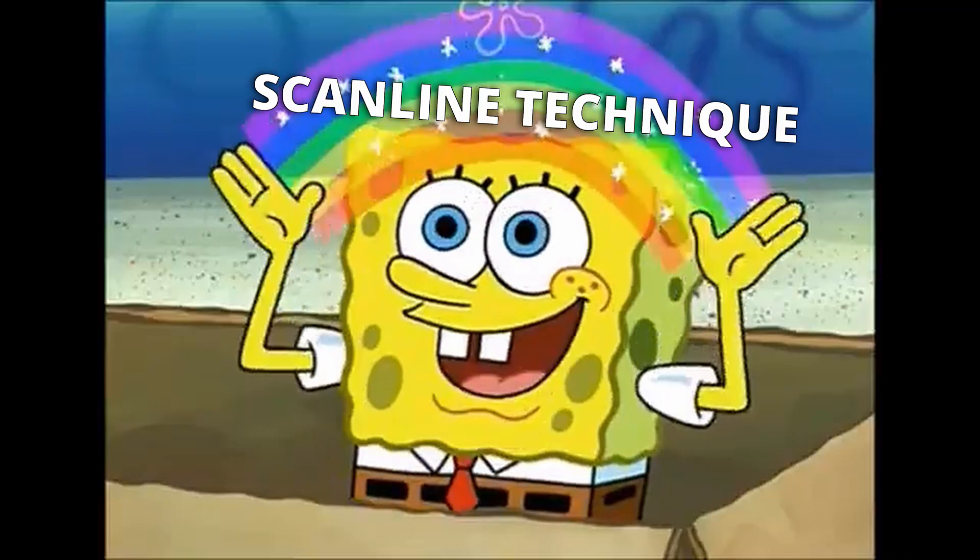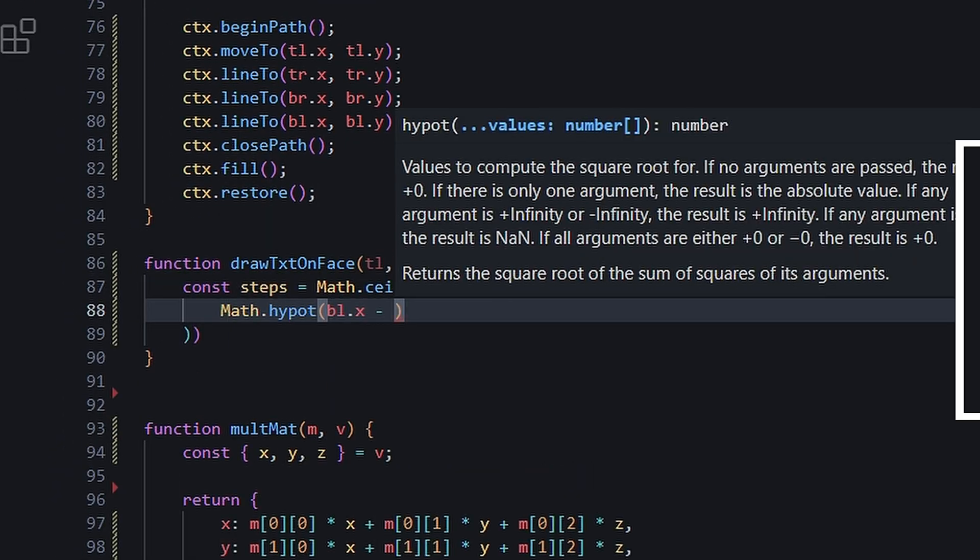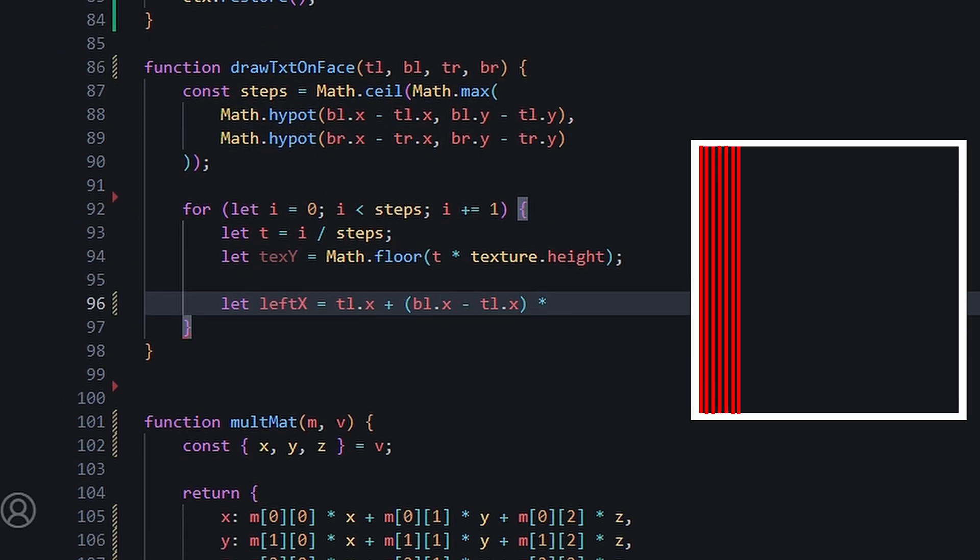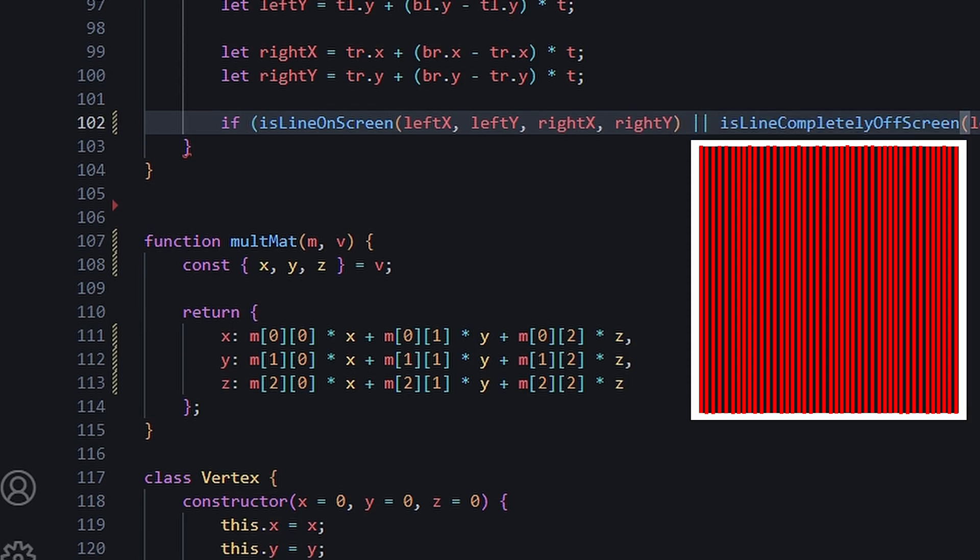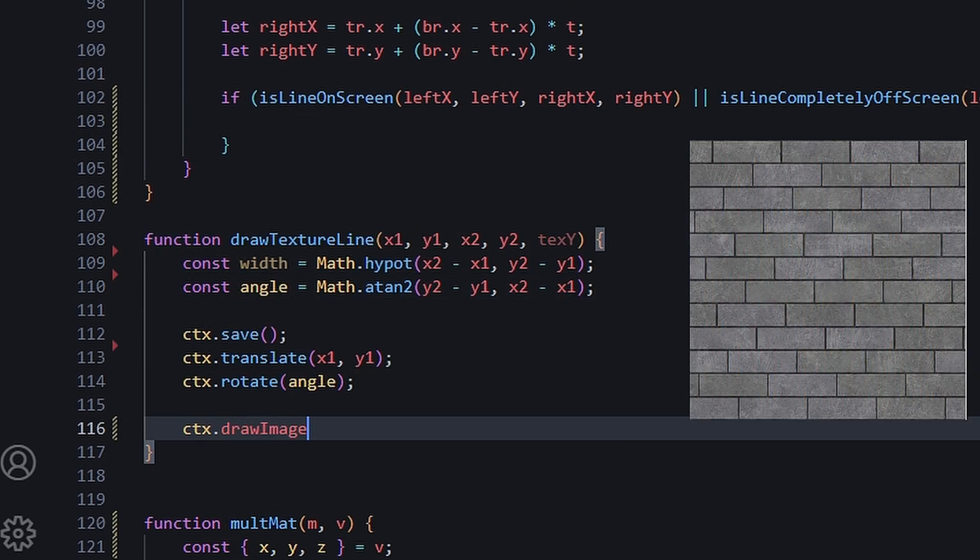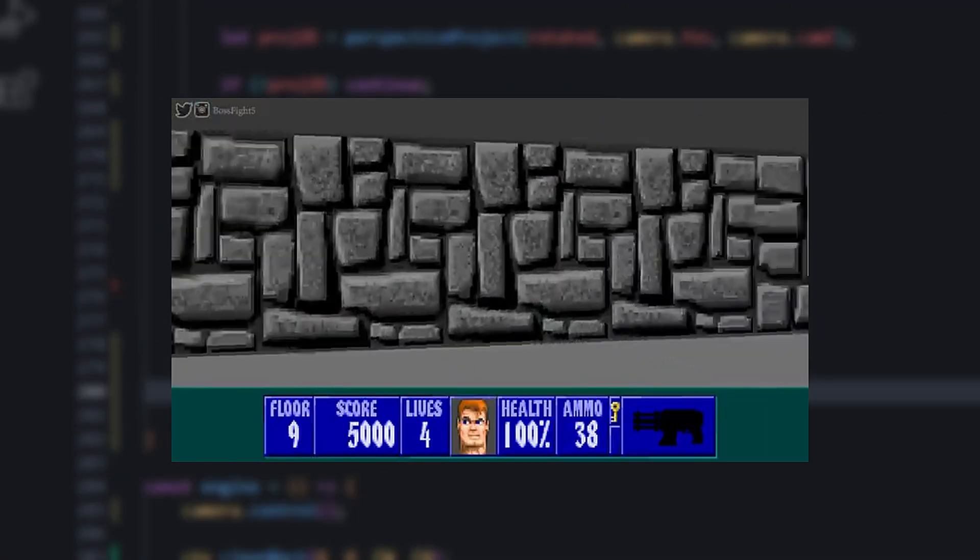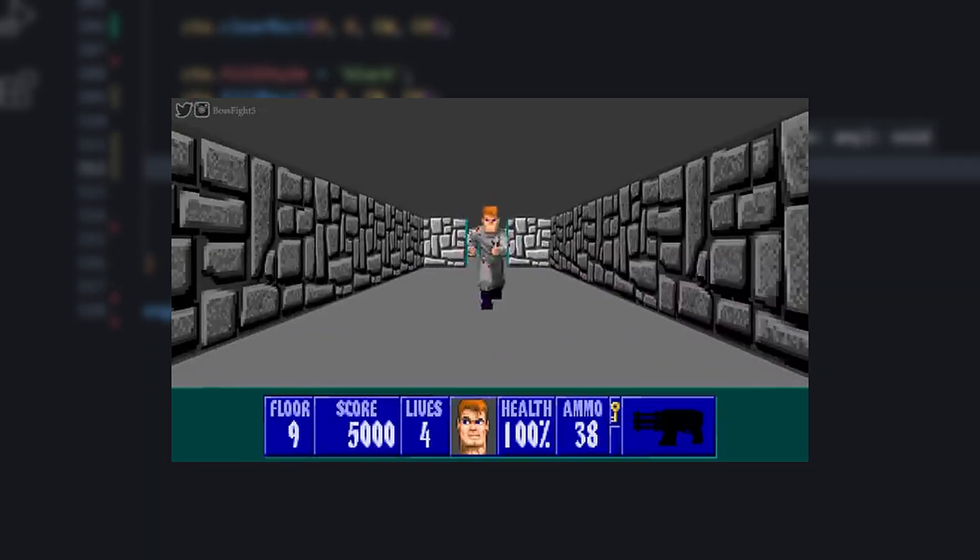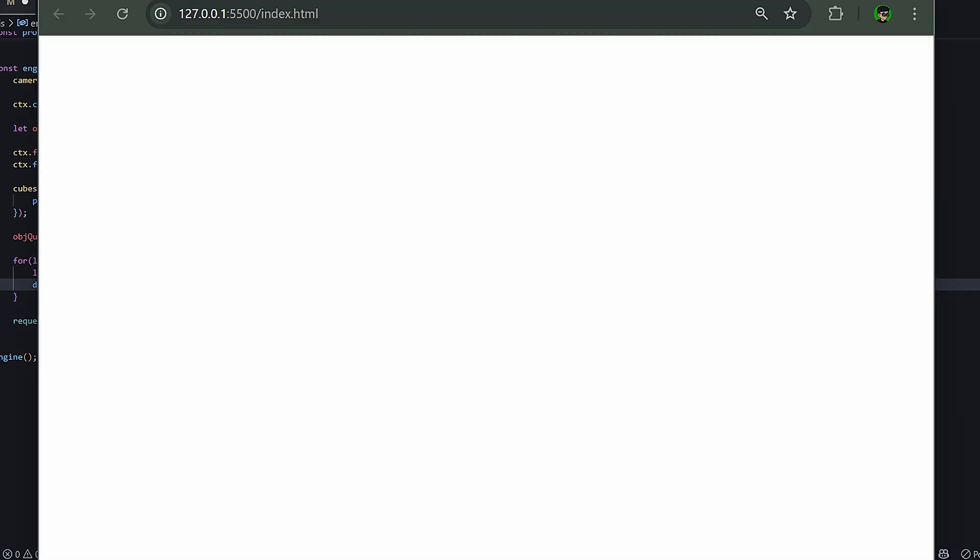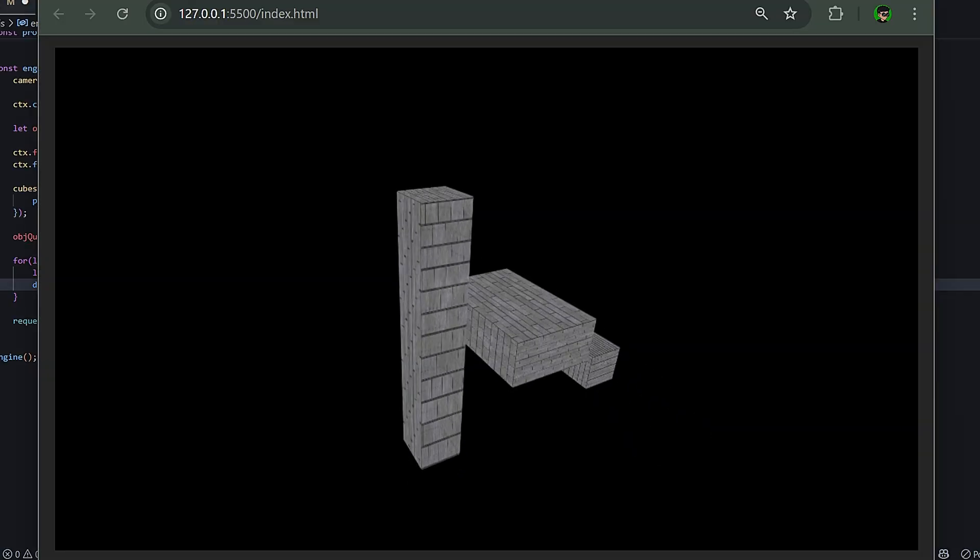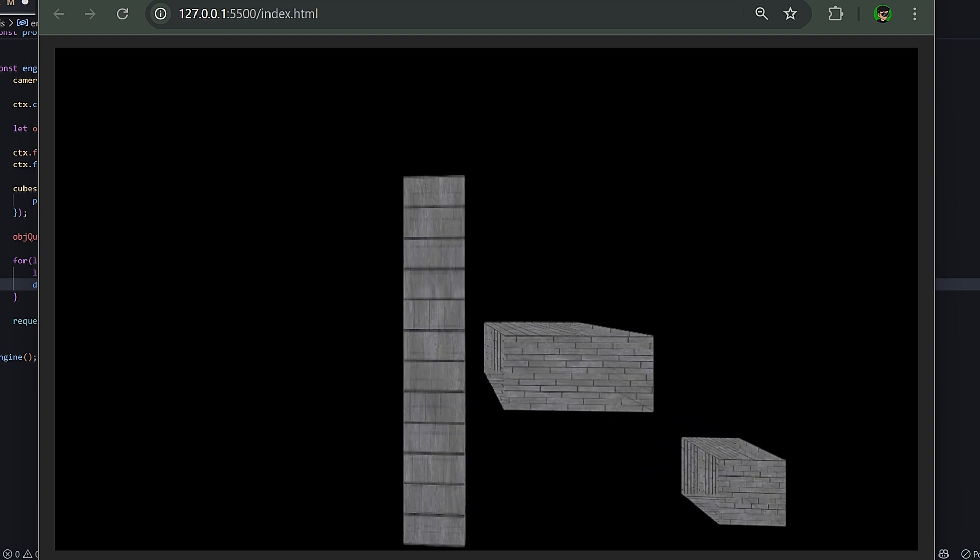So I came up with my own solution. I call it the scan line technique. Essentially, you'll draw vertical slices on each face of the cube, starting from the left line all the way to the right. The slices are then drawn as cuts from our texture image. This technique is borrowed from old pseudo-3D engines, which used a similar technique to render their walls.